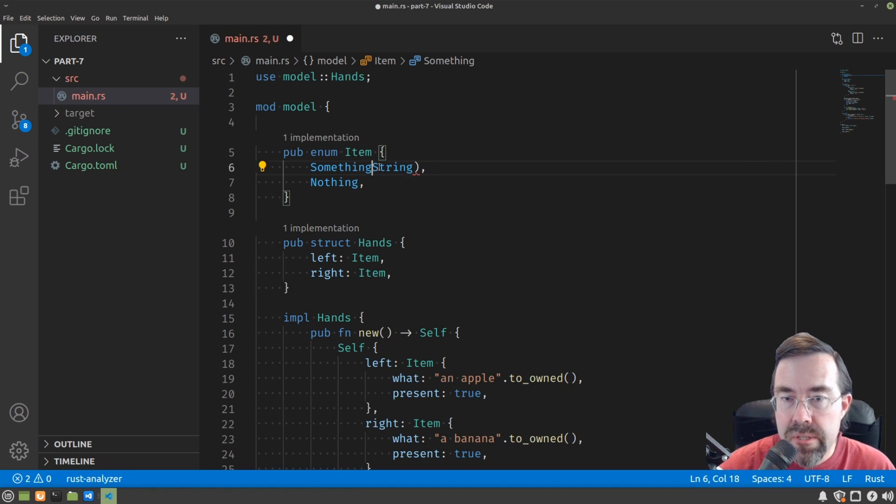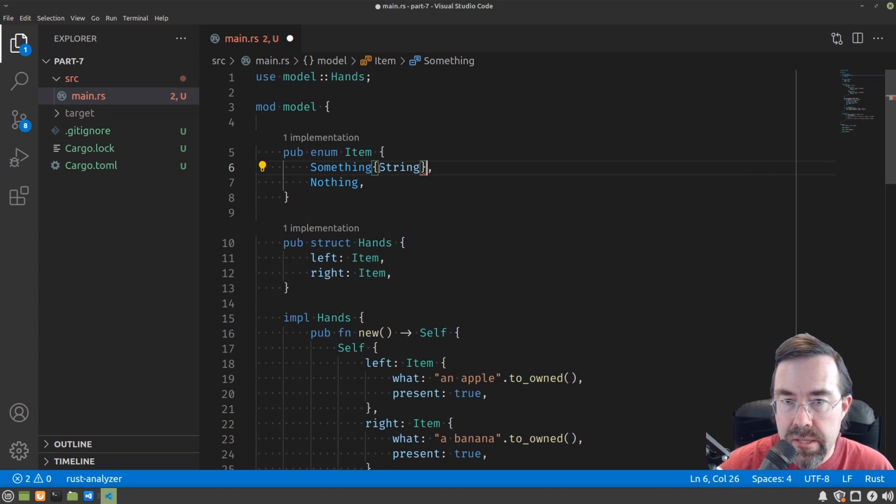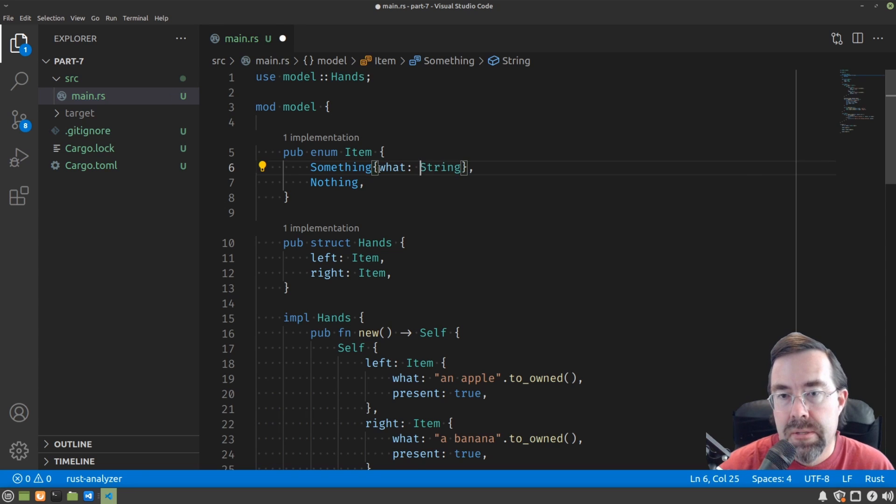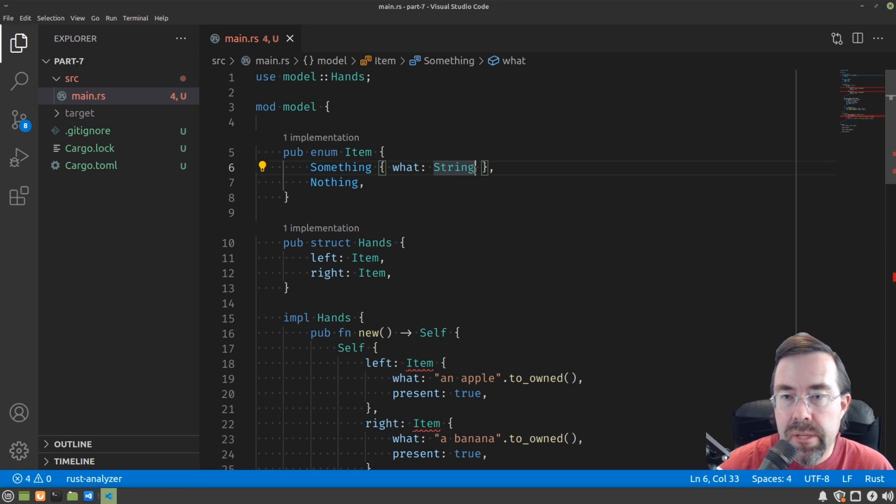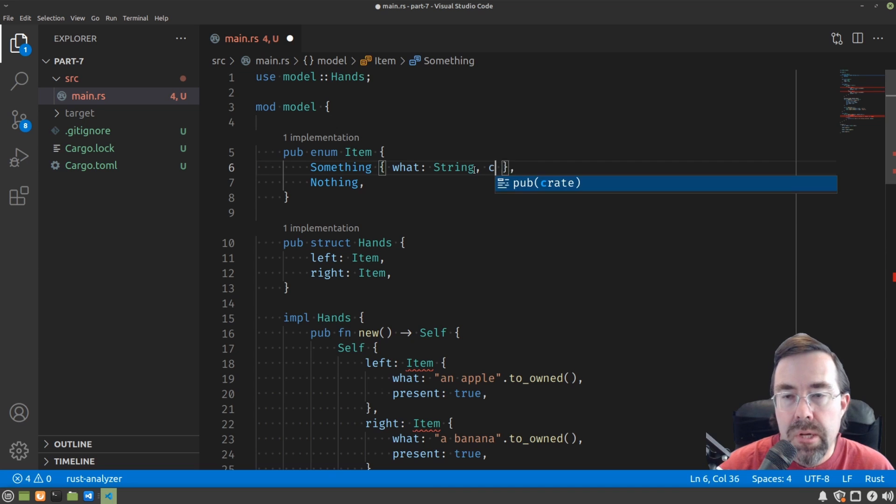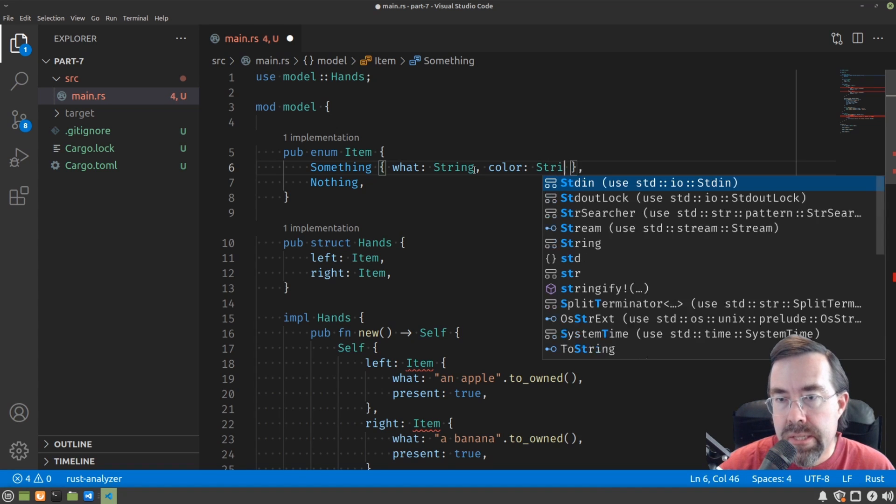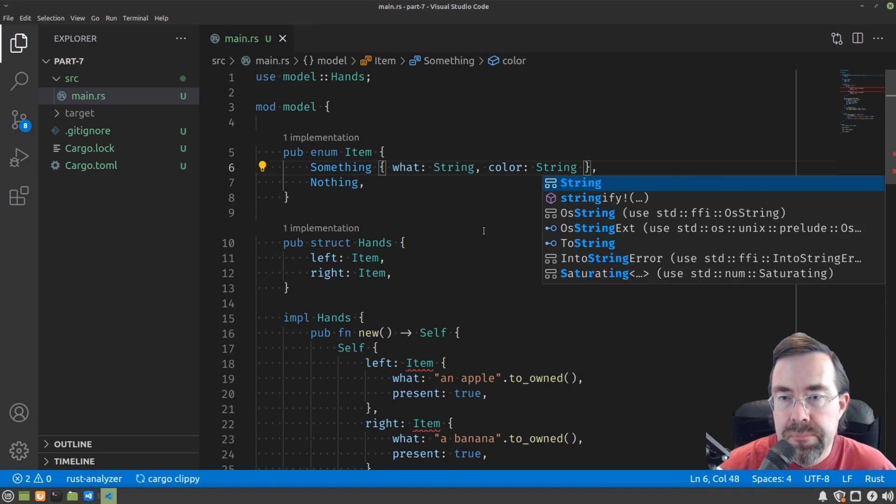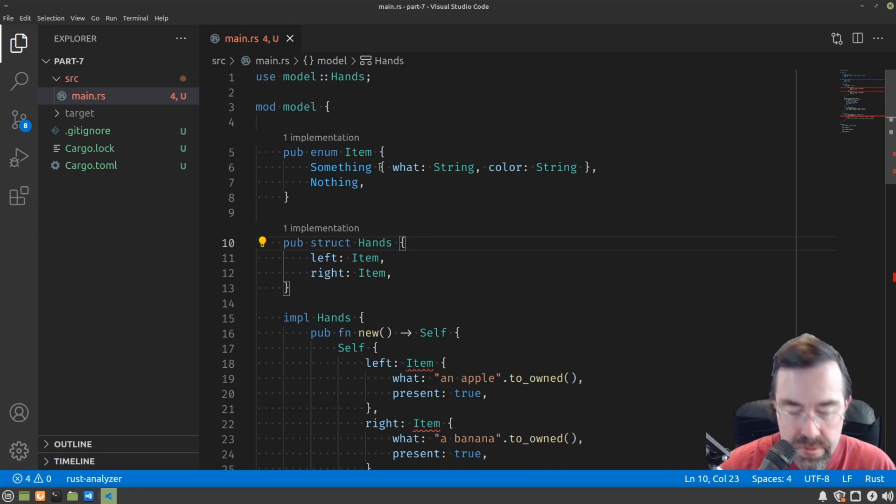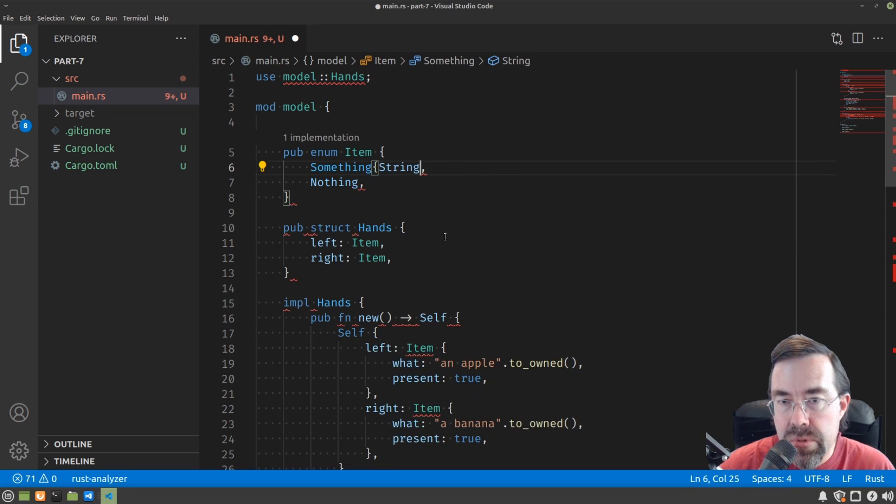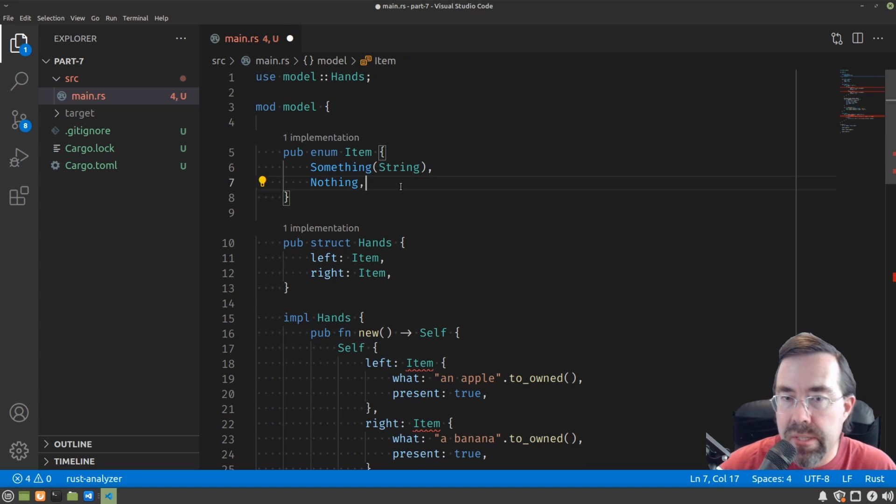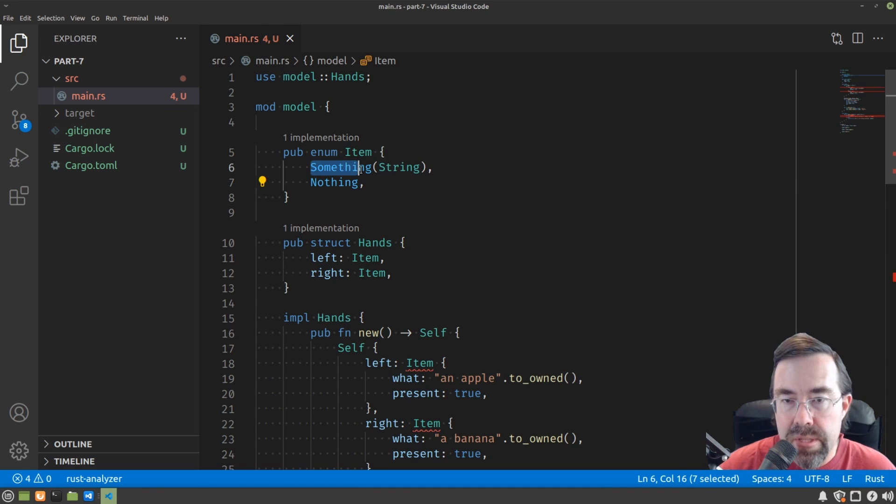Another way you could do this is to make it look like a structure and then give the string a name, like what. And that would allow you to add other things too, like color as another string. Since we're just going to keep it simple in this video, we're just going to use the parentheses way of expressing the attached or associated value for something.